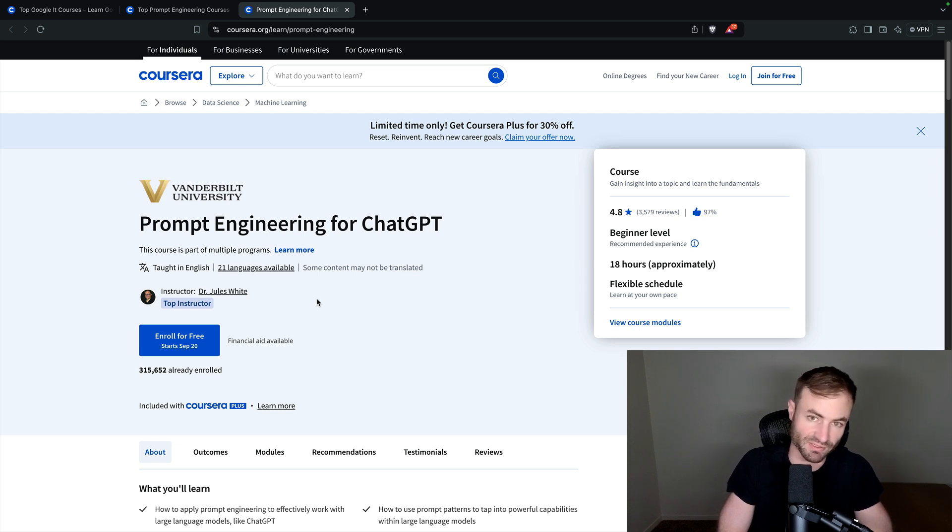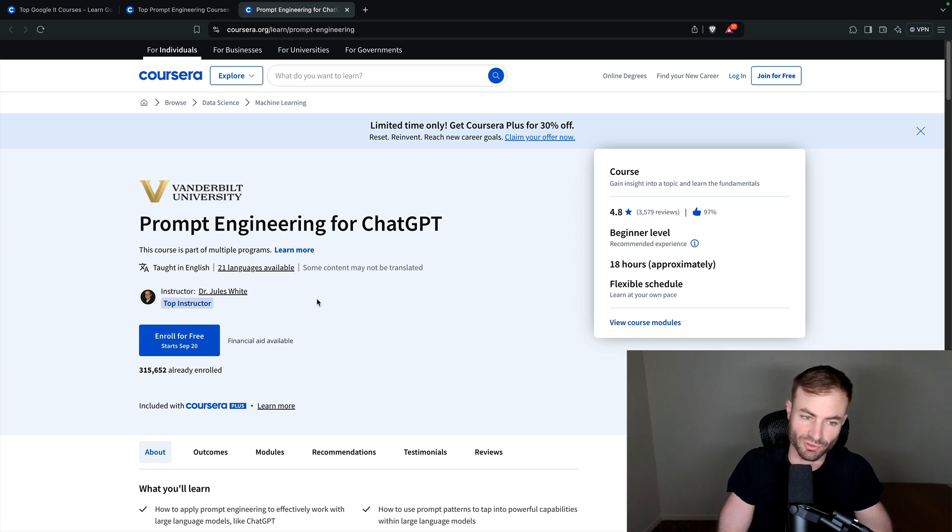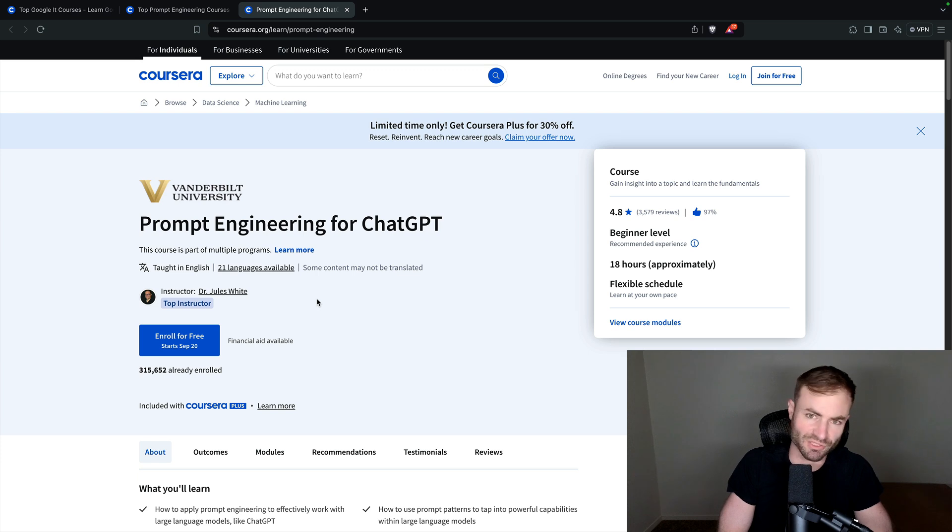Prompt engineering is the future. So get in on this gold rush, learn prompt engineering, learn chat GPT, master chat GPT.